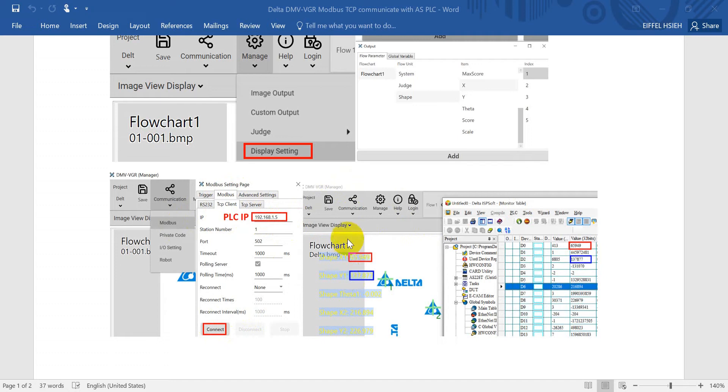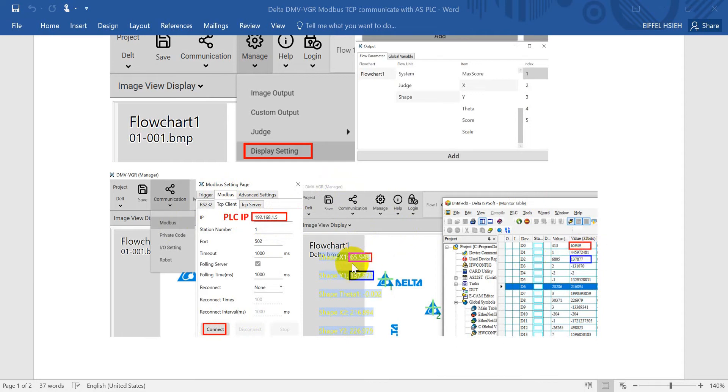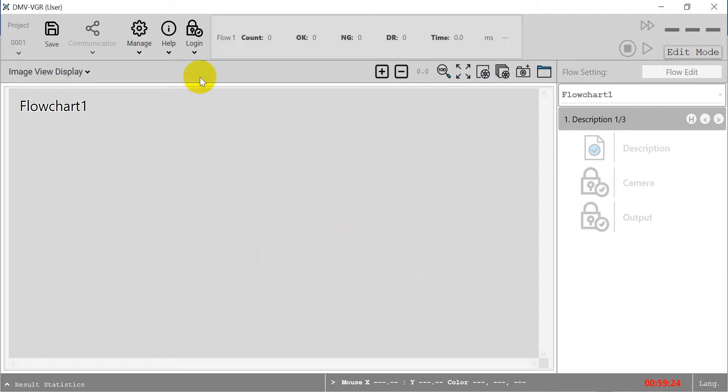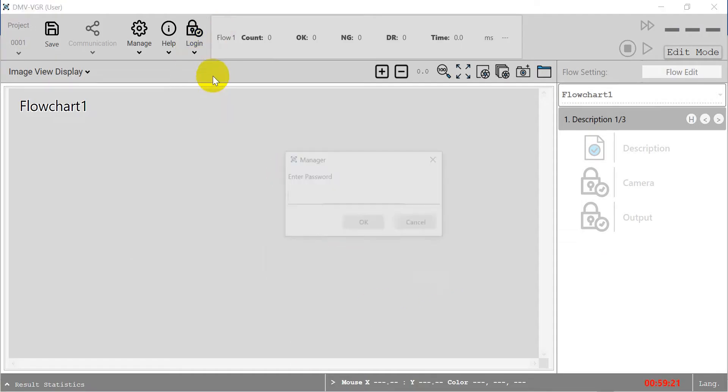After that we switch the VGR to run mode and then trigger. You will detect and show the XY information. Then you can compare the values from VGR and the PLC, which will be exactly the same.